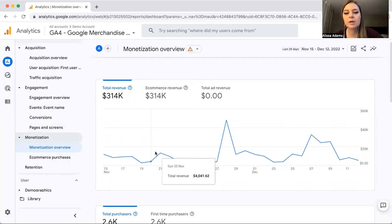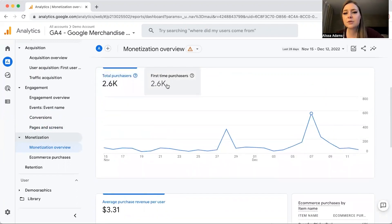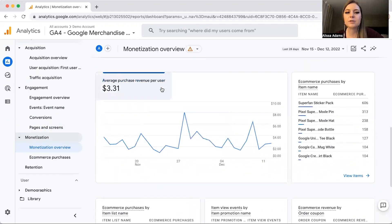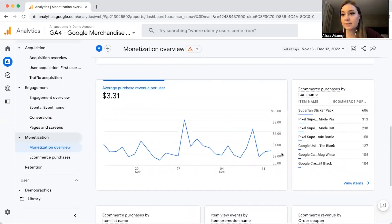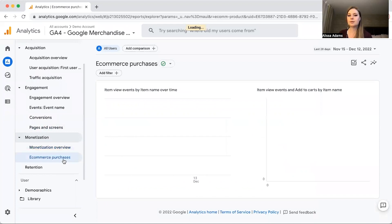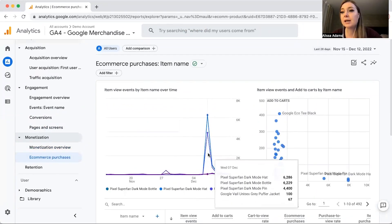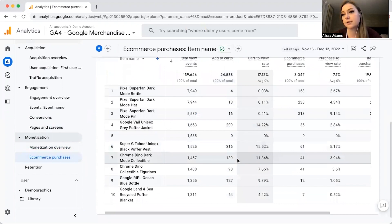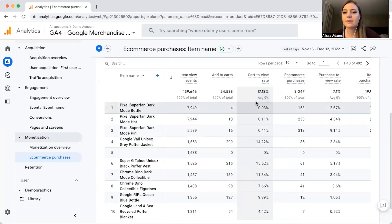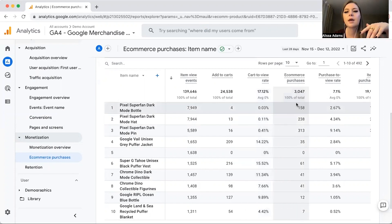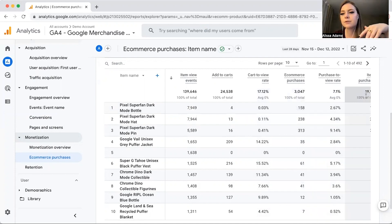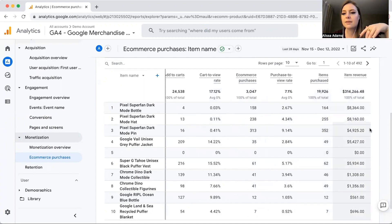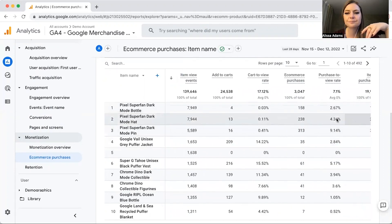Next let's look at Monetization. This gives you a breakdown of your revenue, how many people made a purchase, and the average purchase revenue per user. If we click on E-commerce Purchases, this gives you different item names — a breakdown of the actual products sold — along with Cart to View Rate, which is basically how many people added that item to their cart compared to how many viewed it, plus E-commerce Purchases, Purchase to View Rate, Items Purchased, and Item Revenue.